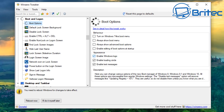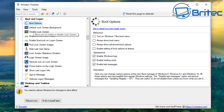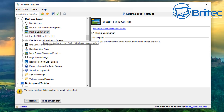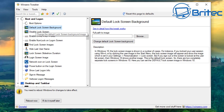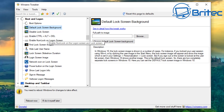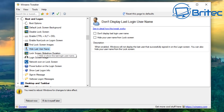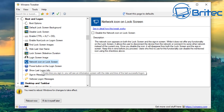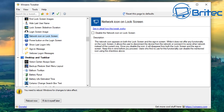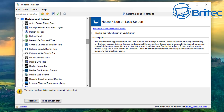There are boot and logon options that allow you to change boot settings. There's also a default lock screen background option — you can disable the lock screen or browse to change the lock screen background image. There's also 'Hide Last Username' and a bunch of other features in the boot and logon section, including a network icon on the lock screen.